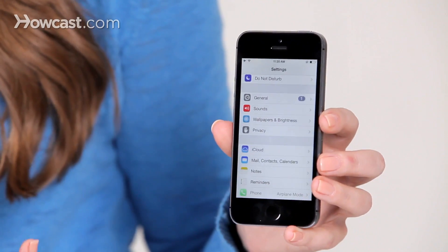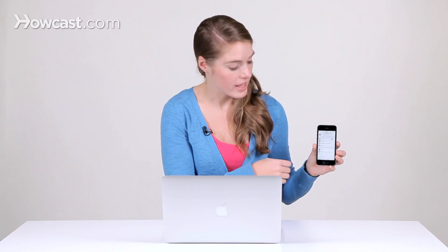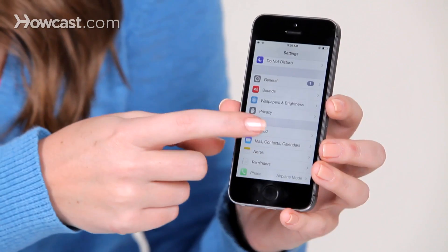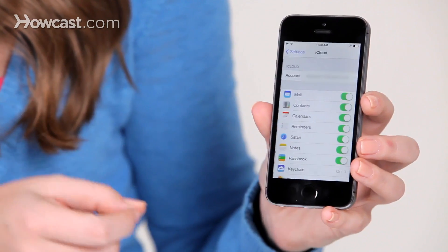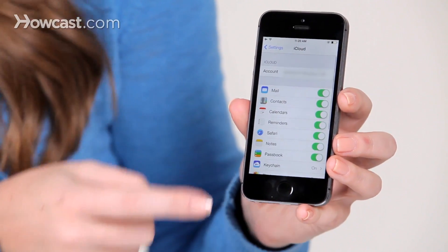Now if you don't already have an account set up, once you tap on that, it's going to ask you to log in with your iCloud email and password. Once you've done that, you're going to see a screen like this.